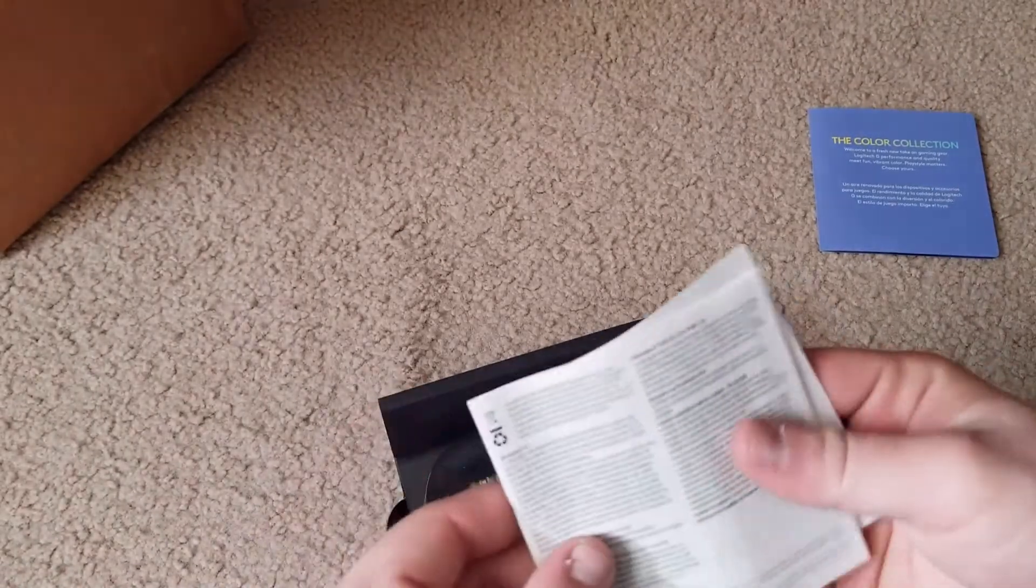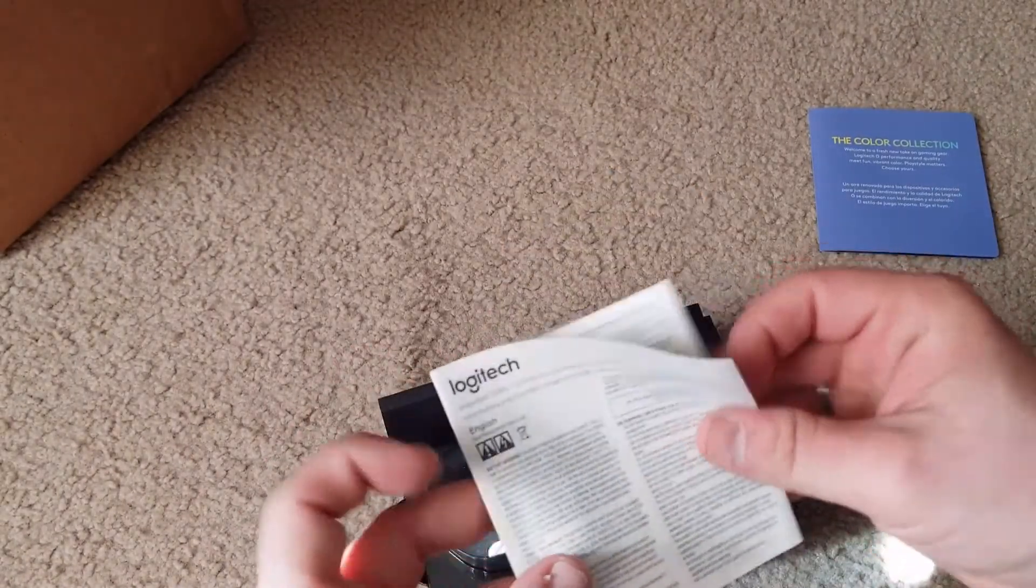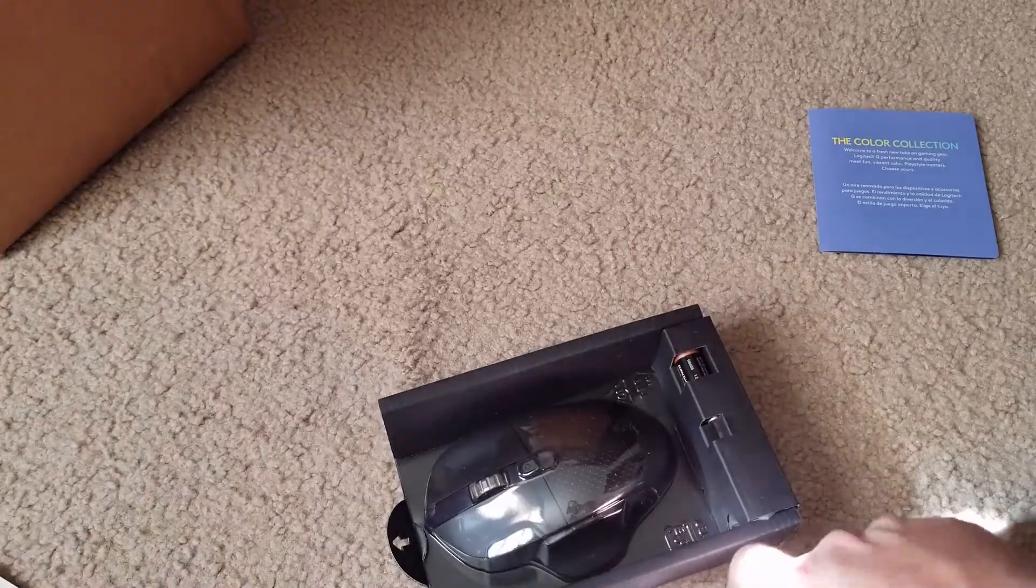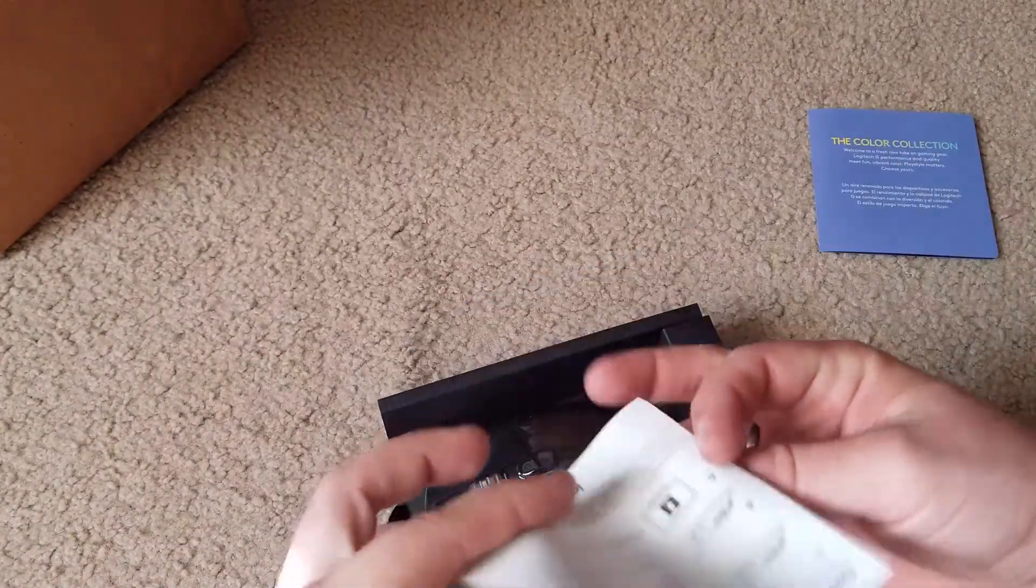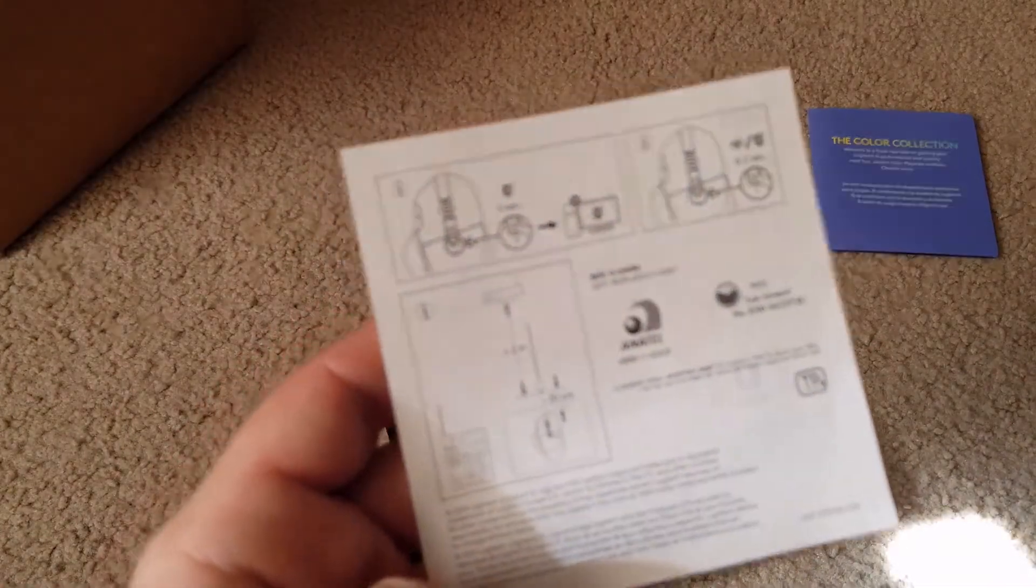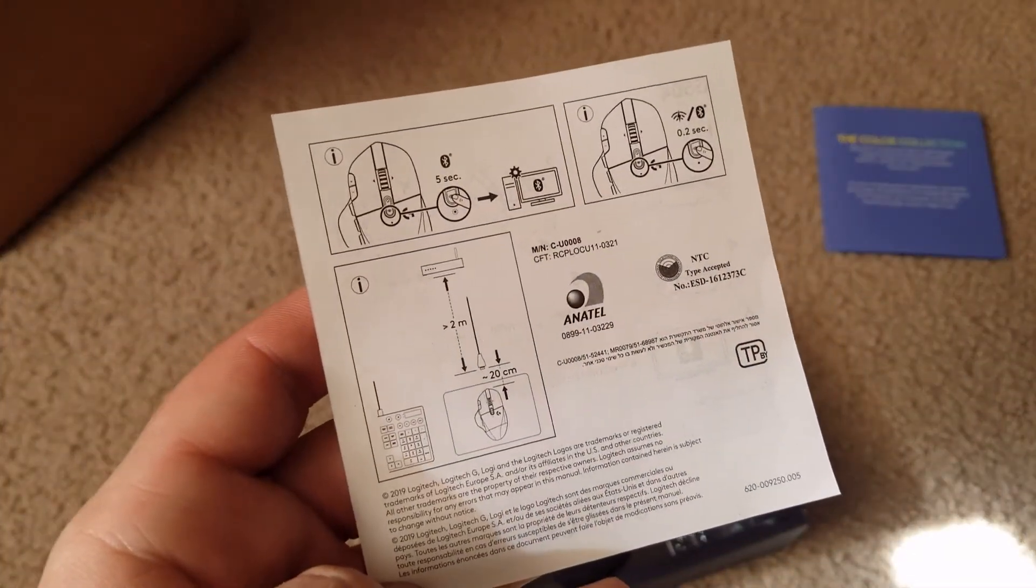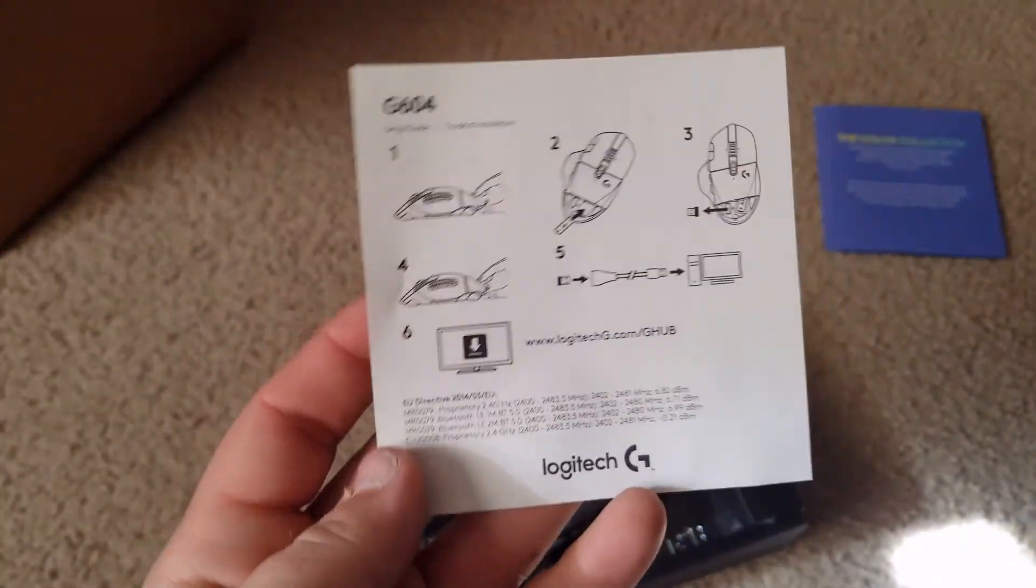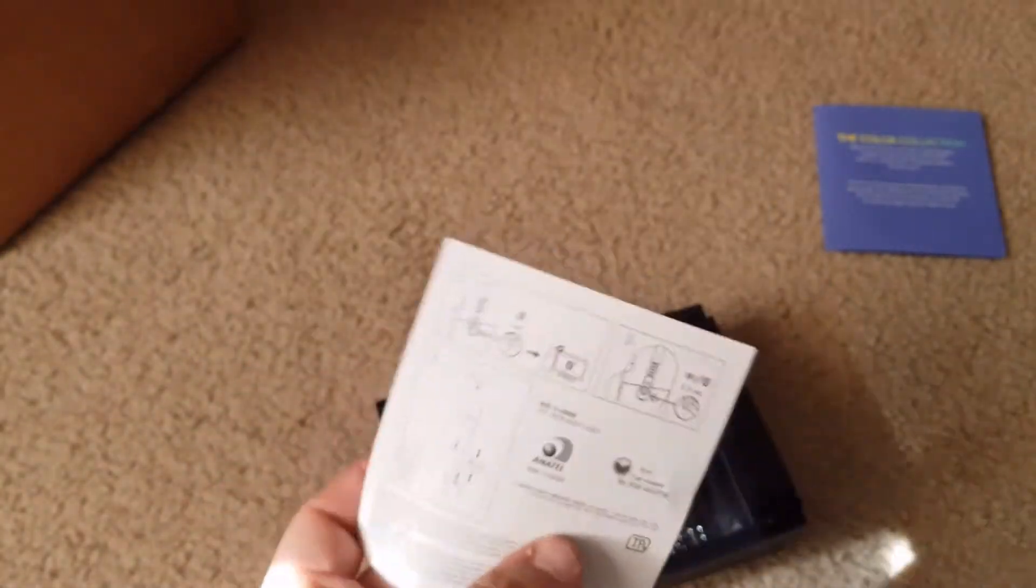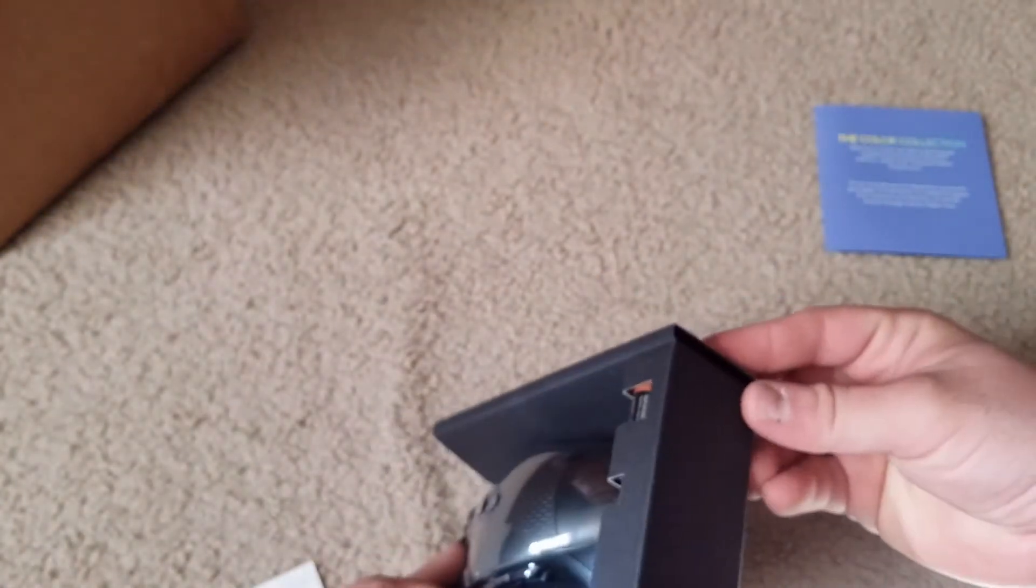So we have the safety stuff, causes cancer in California. The most simple instructions I've ever found - if you want these, pause it, screenshot it, and then look at your screenshots. We're going to be setting this up with Bluetooth. Very simple, and there's the device.